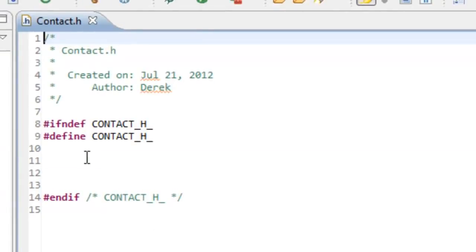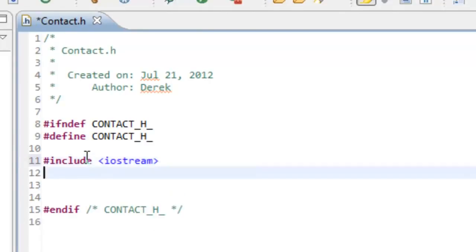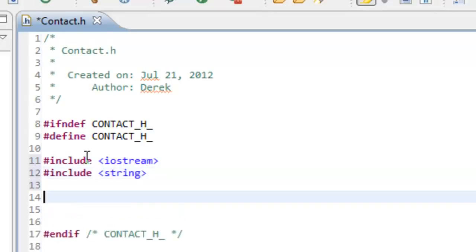Now that we have that, we need to do a couple of pound includes. We'll do a pound include for iostream, and we'll also do a pound include for the String class. Now we're ready to go in and actually create the class itself.